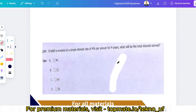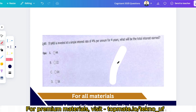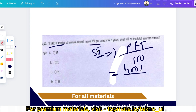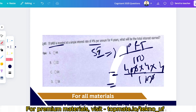Fifth question: if $400 is invested at a simple interest rate of 4% per annum for 4 years, what will be the total interest earned? Using the formula SI = PRT/100: SI = (400 × 4 × 4) / 100 = 64. The answer is $64.